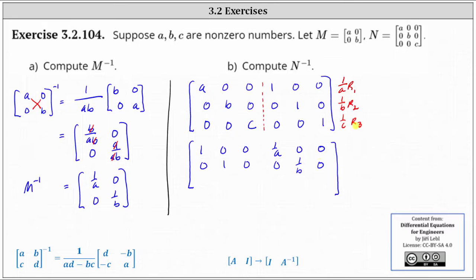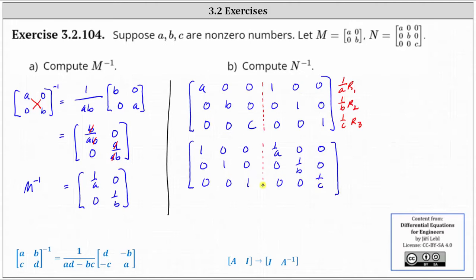And the third row becomes zero, zero, one, zero, zero, one over C. And now we're actually done. Notice how the augmented matrix is in the form where on the left we do have the three by three identity matrix.